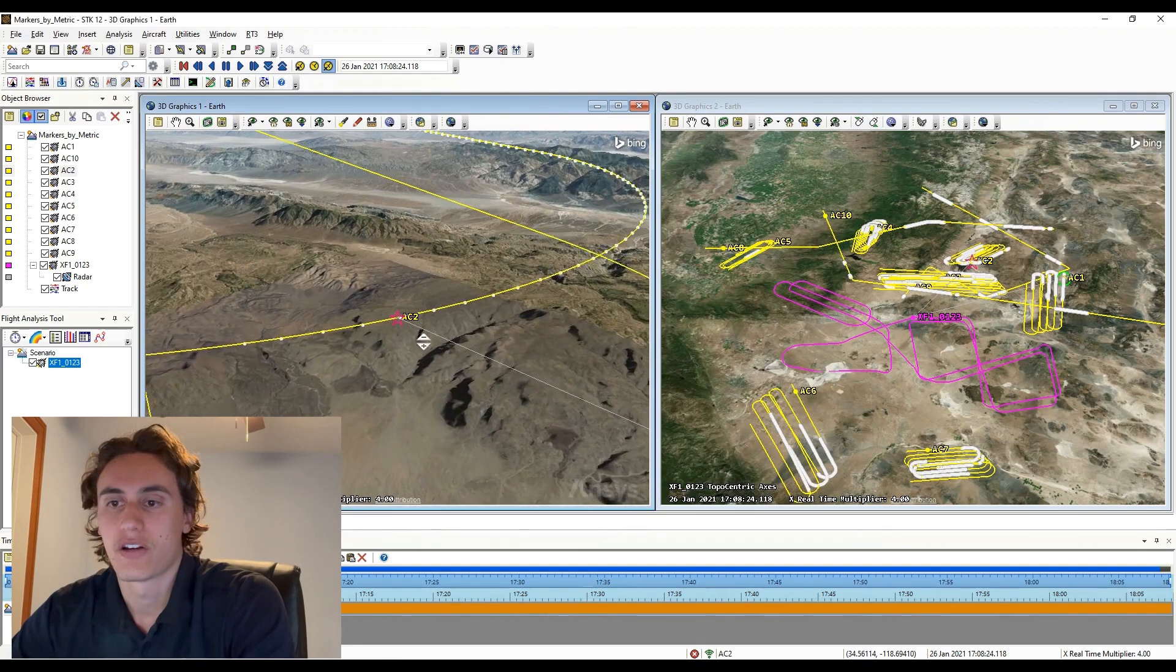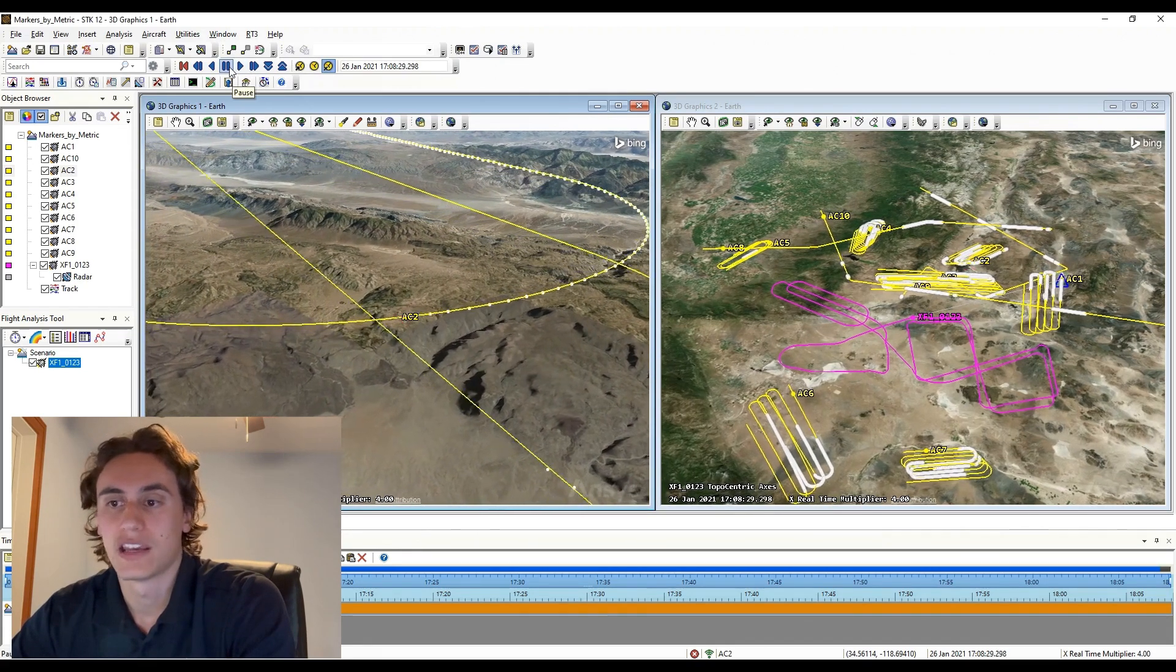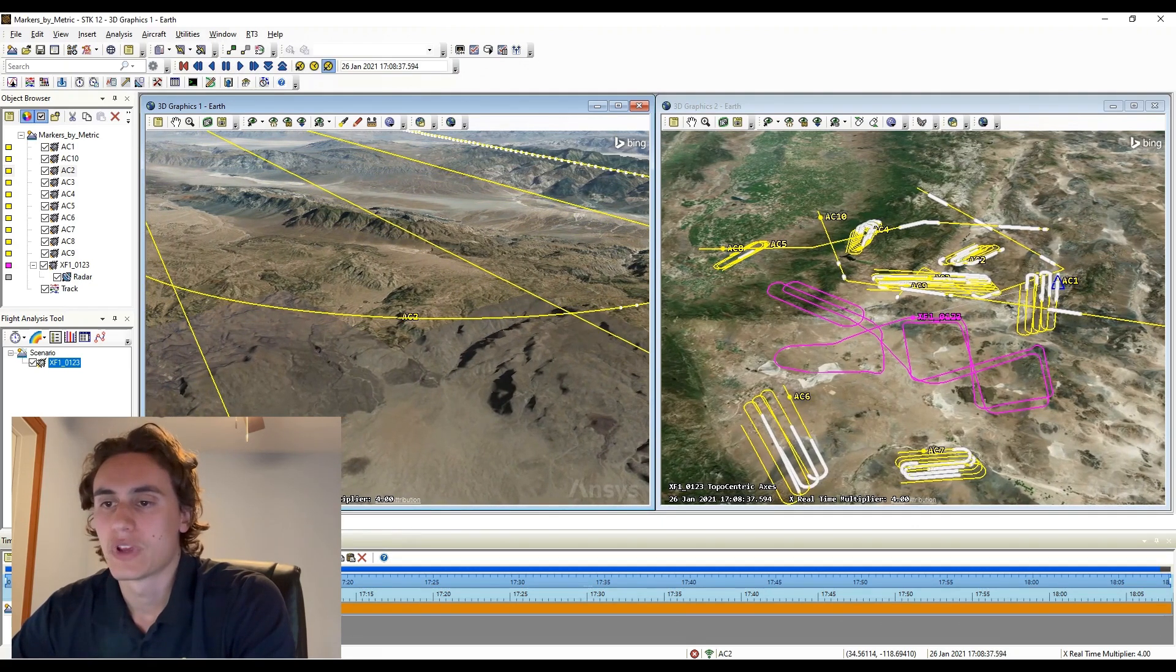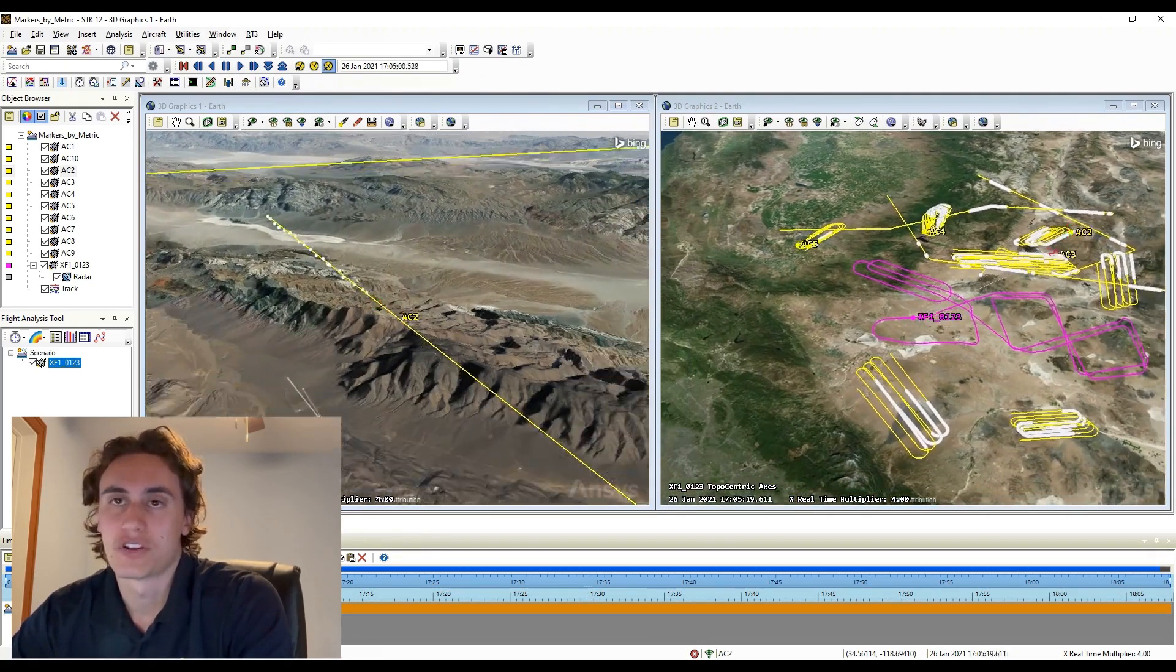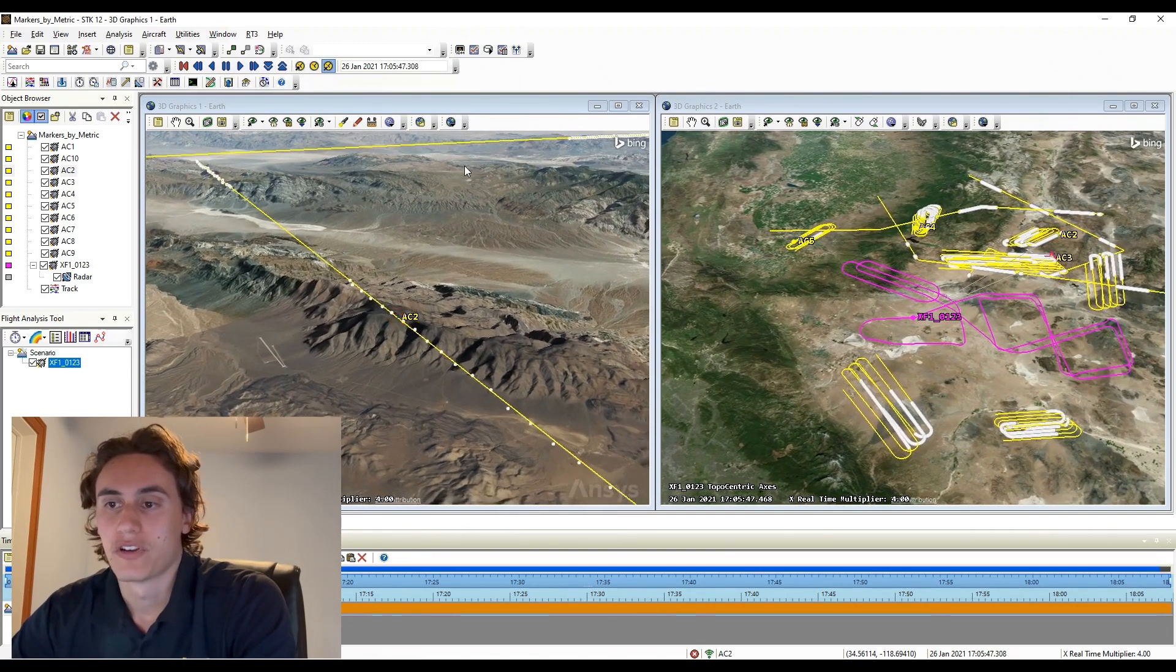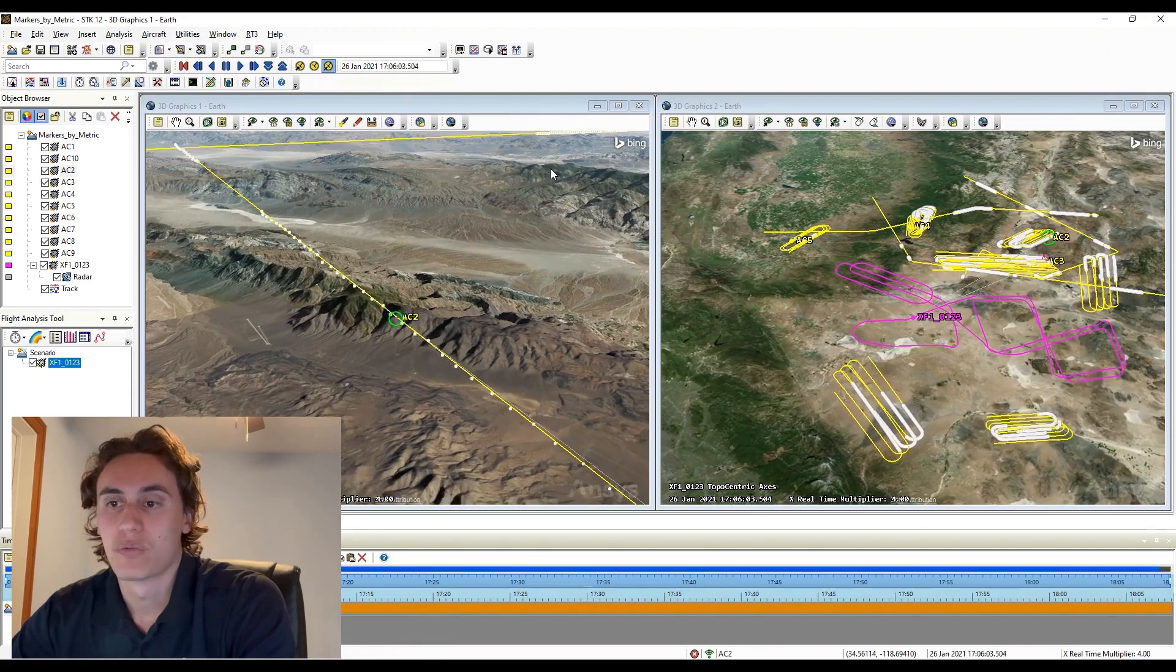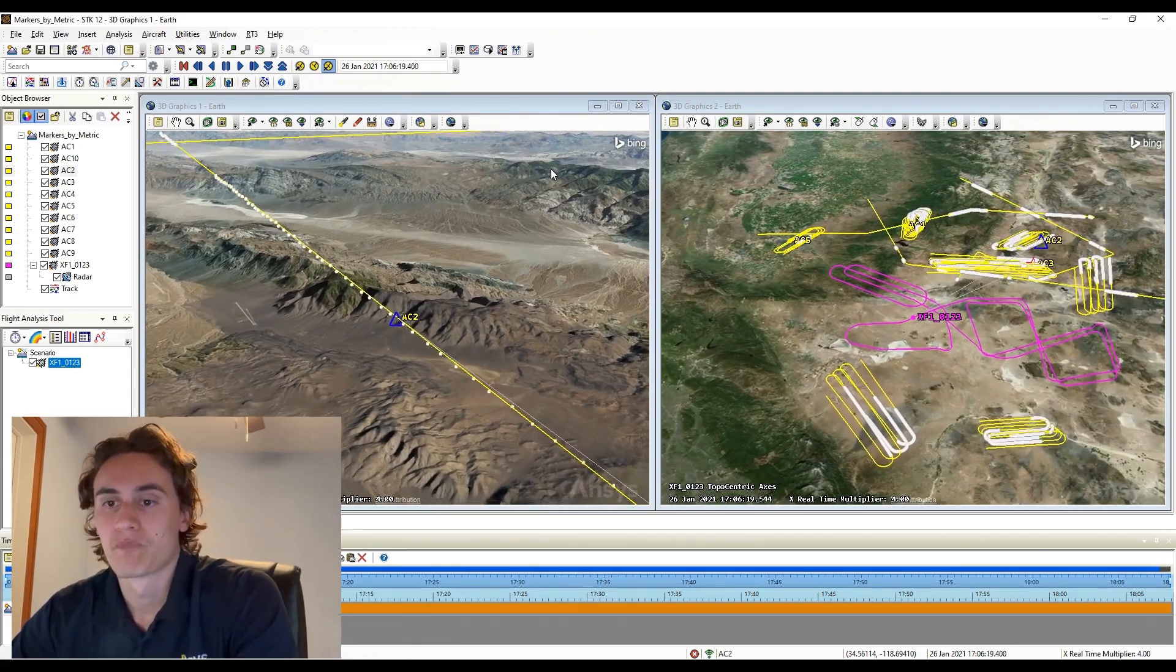Focusing in on Aircraft 2 in the left window, or if we want to take a look at the broader scenario in the right window, if we animate forward we can begin to see our markers changing dynamically along our measurement tracks. Based on our markers by metric configuration, as the mode value changes for the specific track, that marker will be updated to reflect our inputs we set up a minute ago.